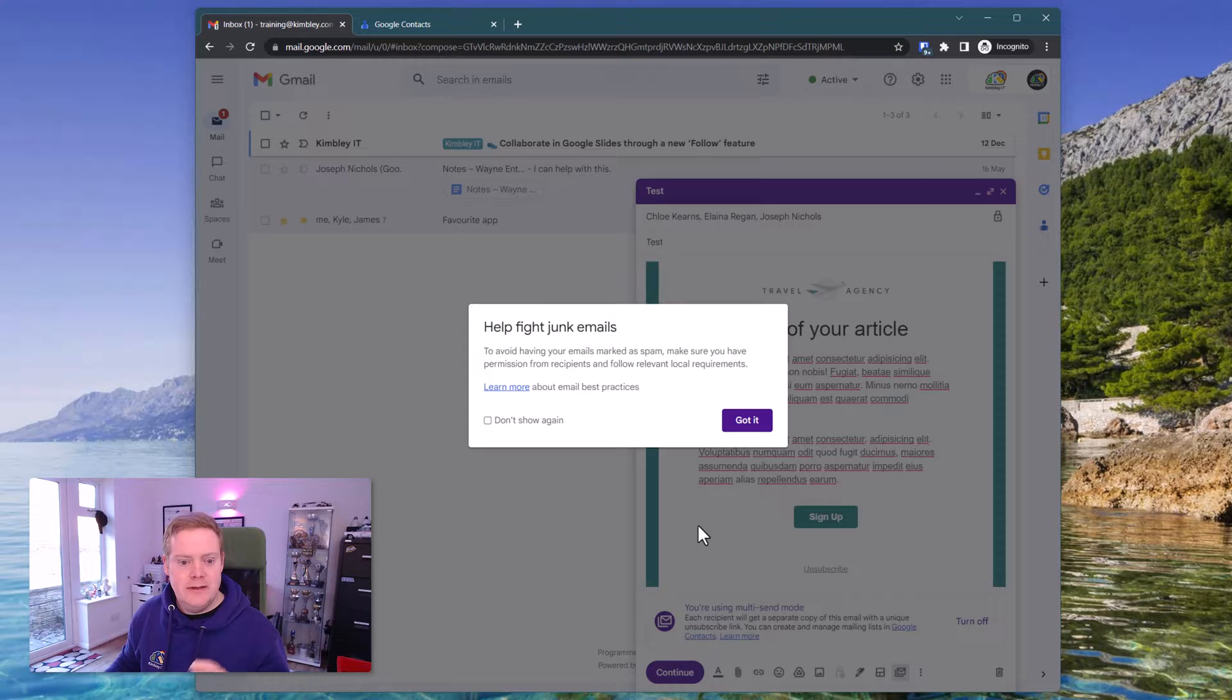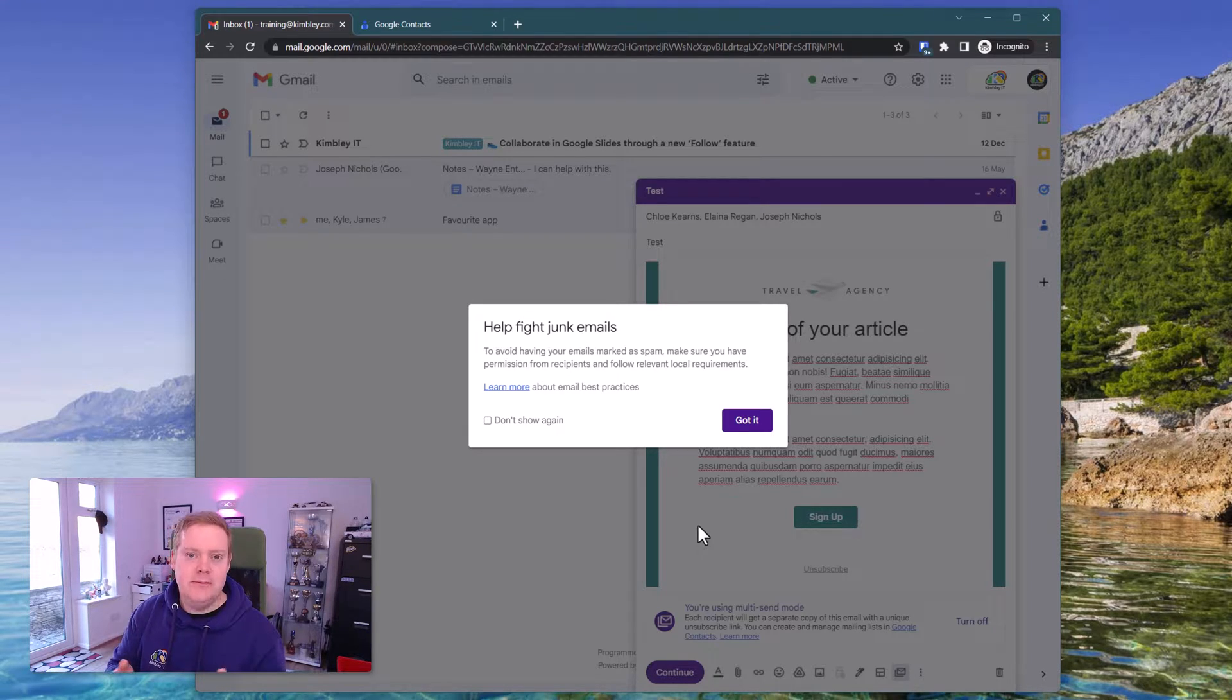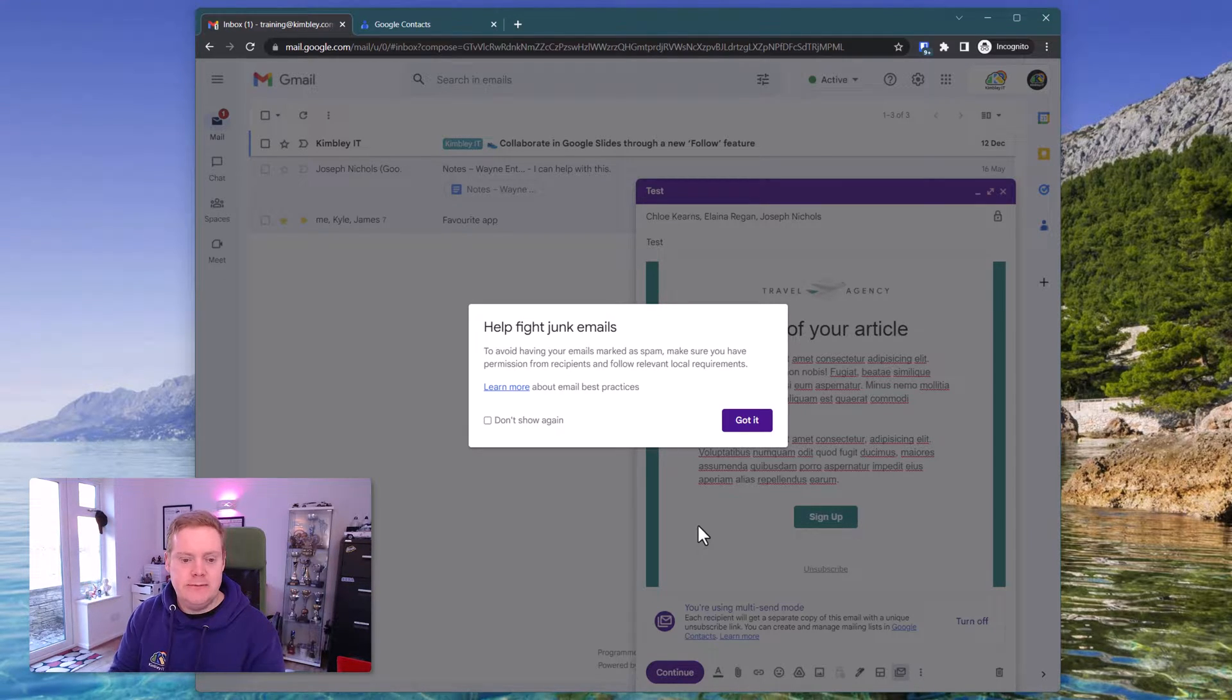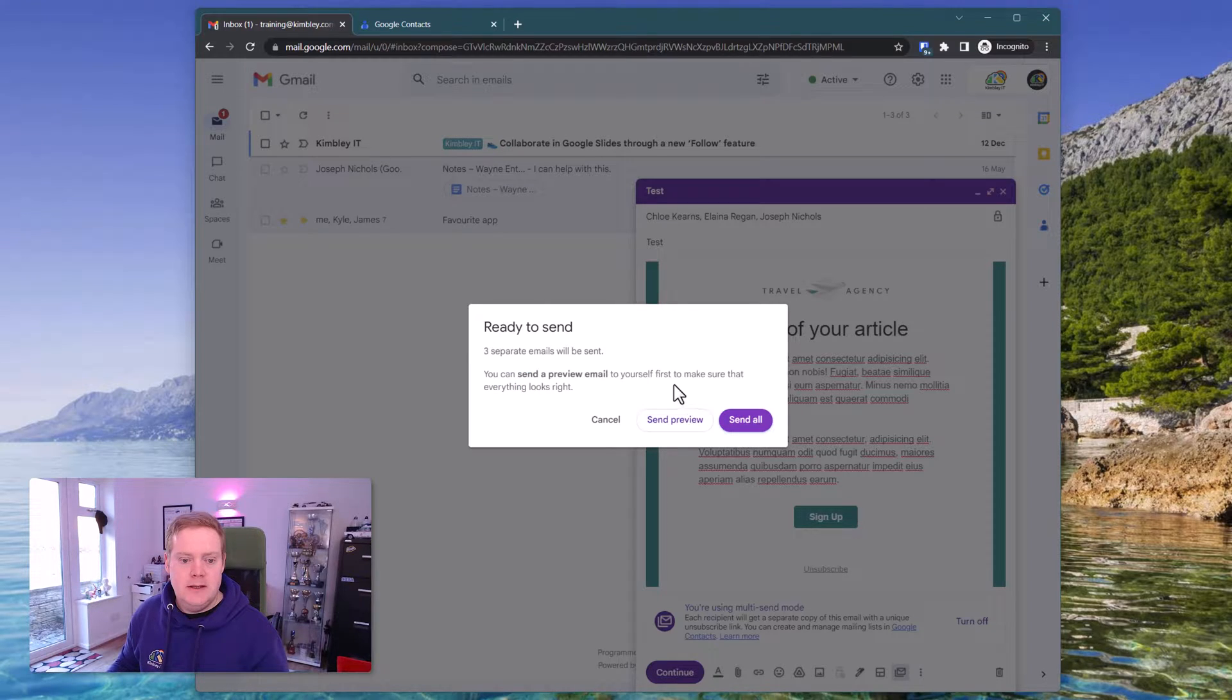What will happen is it's going to give you some warnings about are you meeting your local requirements of people agreed to be in your marketing list and stuff like that. As long as you've done that, hit got it, then what you can do now is send a preview.